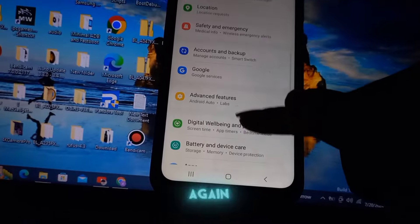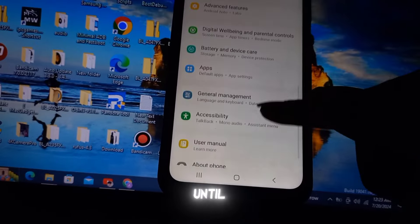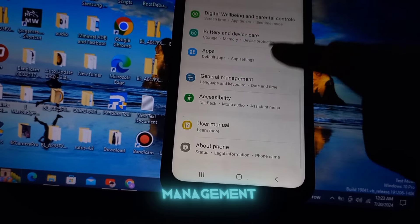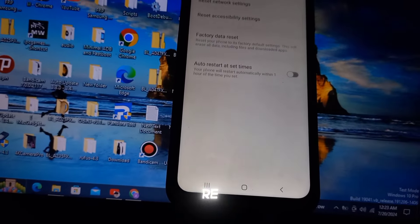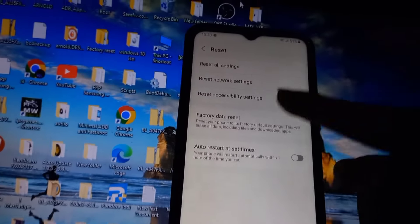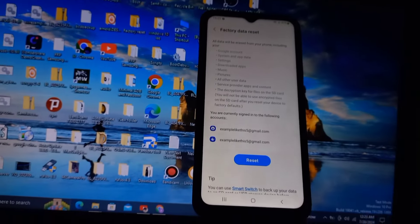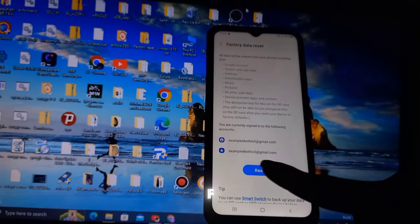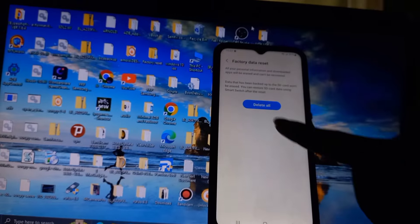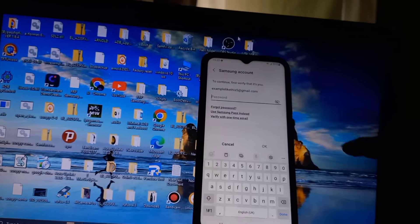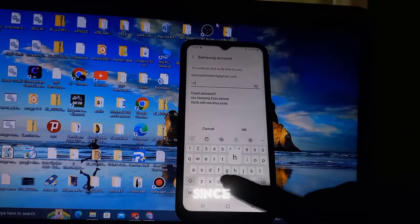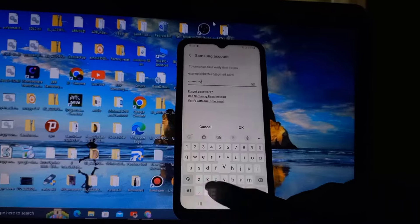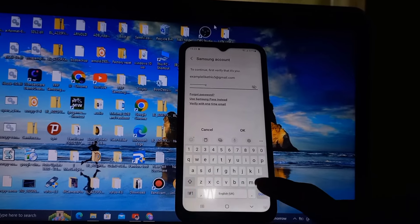Open the Settings app again and scroll down until you see General Management, tap on it to open. Then look for Reset and tap on it. You will see accounts associated with your device, but even if you try to reset, you'll be prompted to enter your password. Since the password is forgotten, we cannot remove it that way.